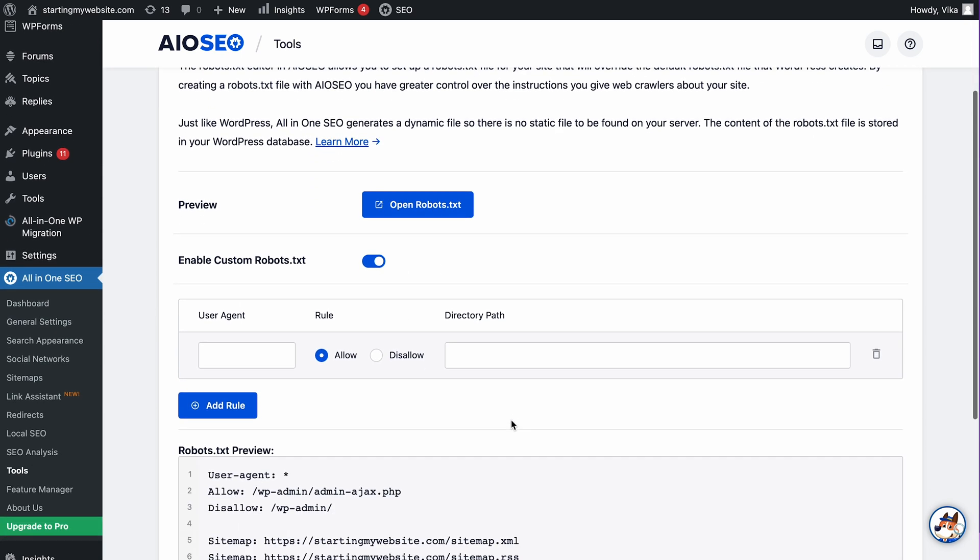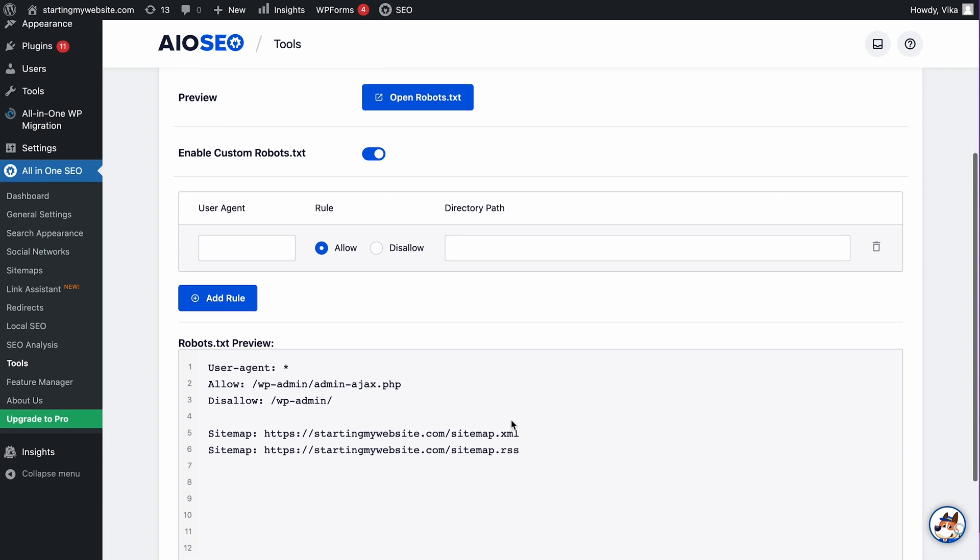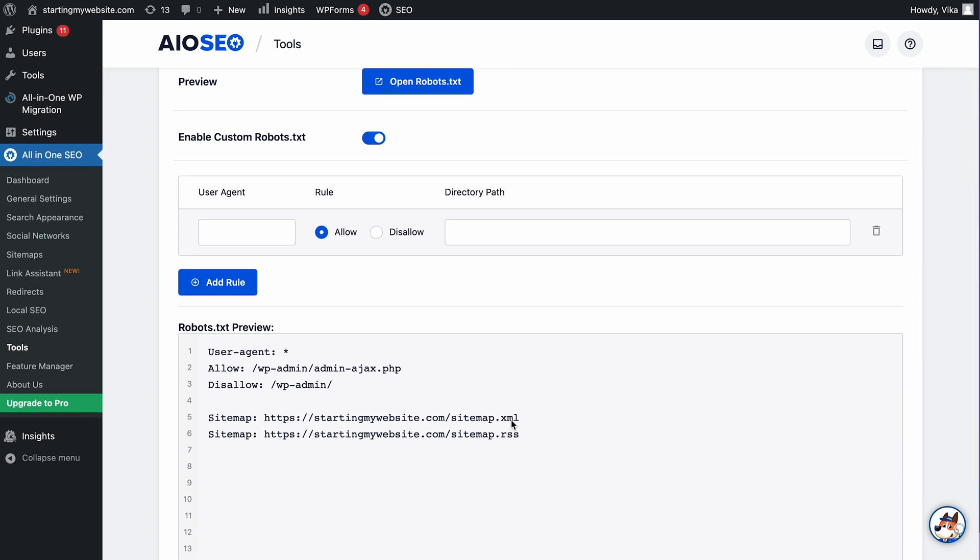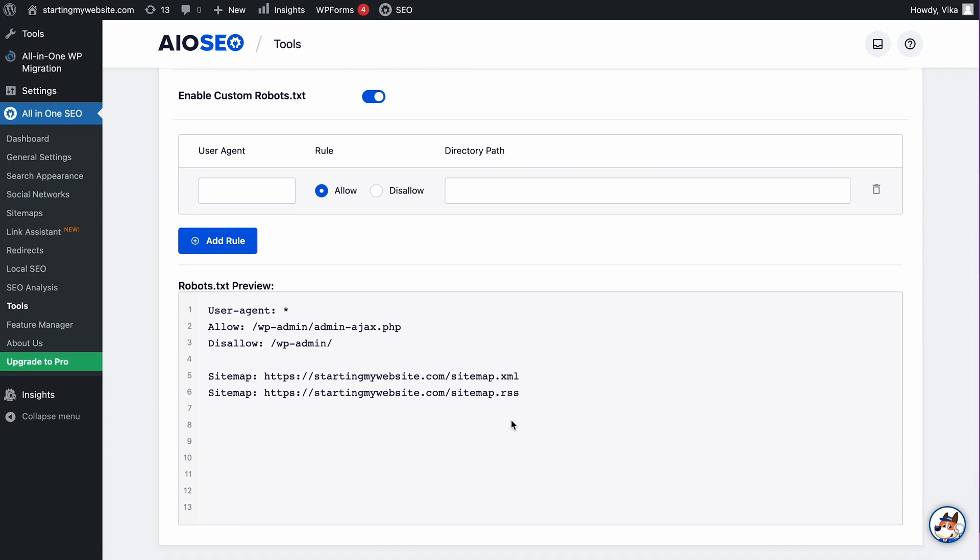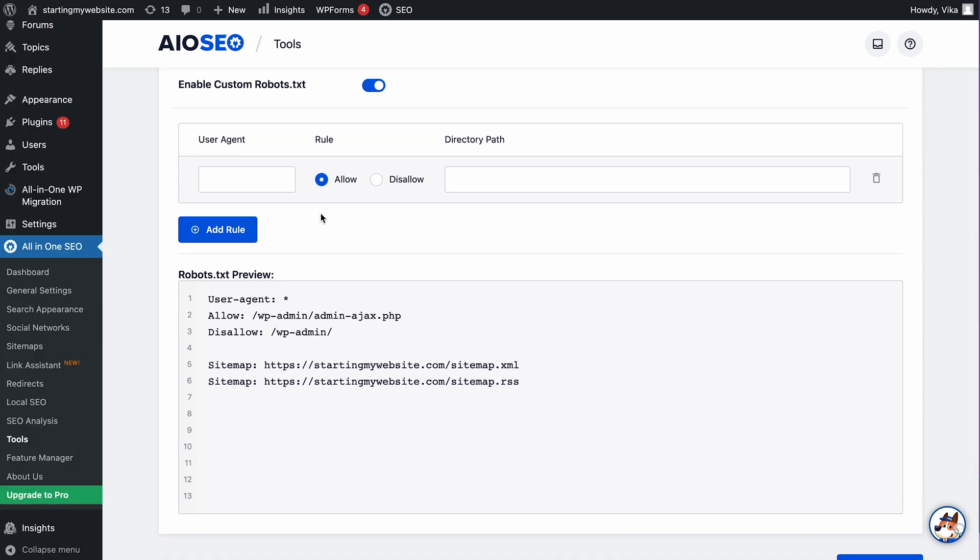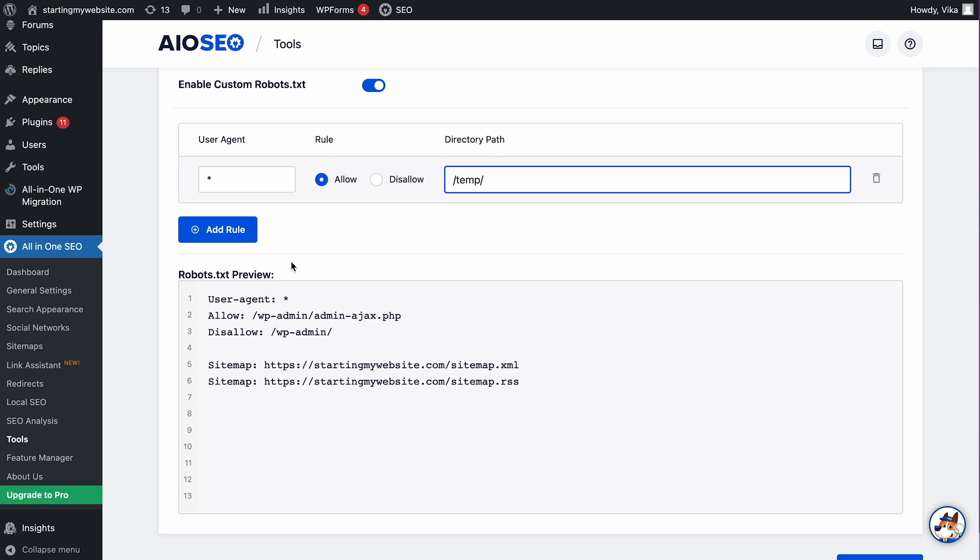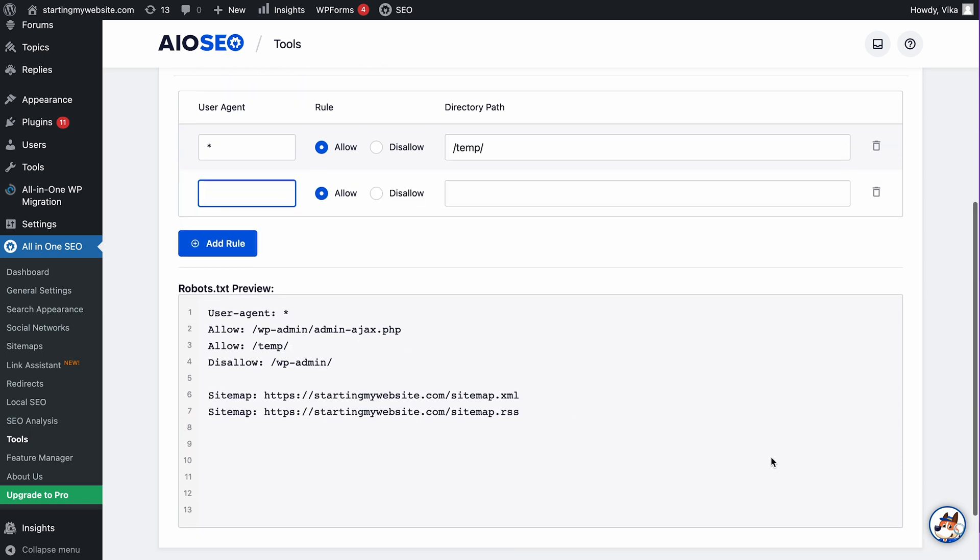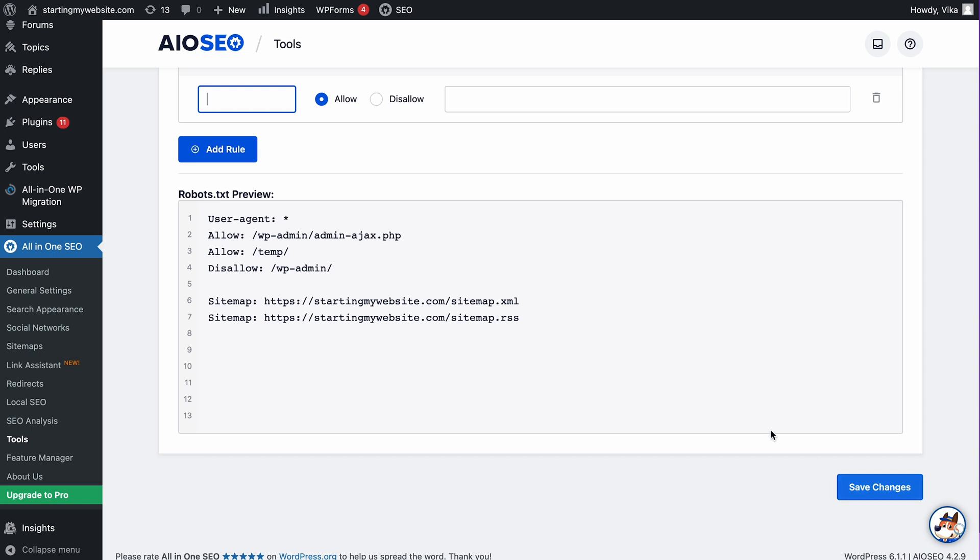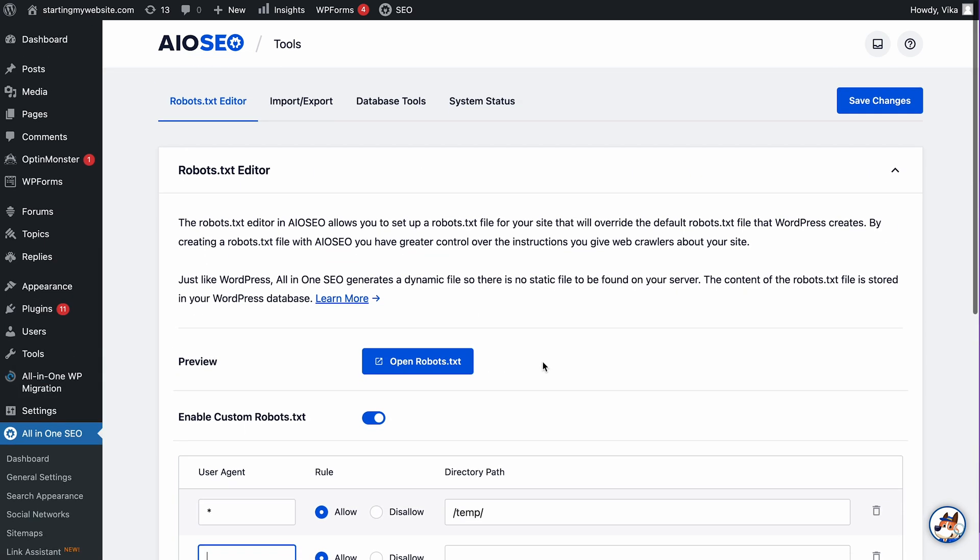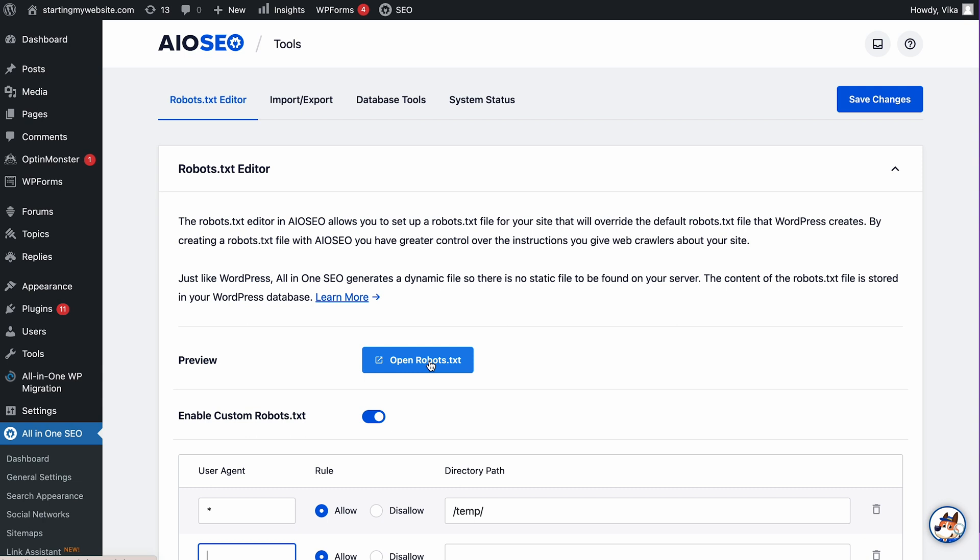All-in-one SEO has a beginner-friendly interface, making it easy to create rules. To add a rule, start by entering the user agent. Next, choose either the Allow or Disallow directive, then add desired directory path. If you want to add more rules, just click the Add rule button and repeat the previous steps. Once you're done, click Save changes. The rules will be automatically added to the robots.txt file, which you can view by clicking the Open Robots.txt button.